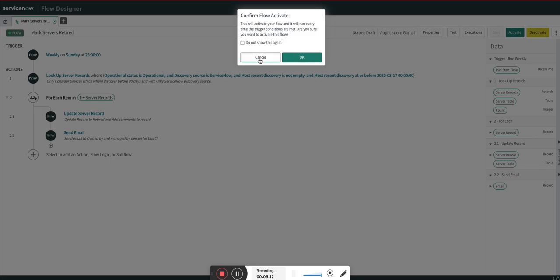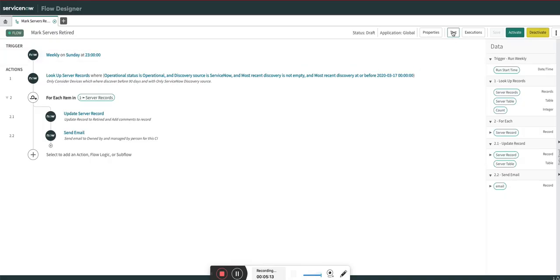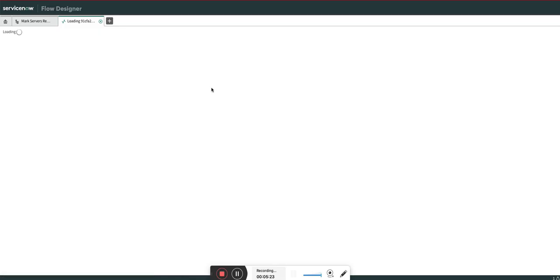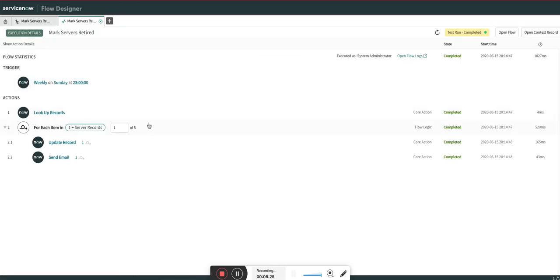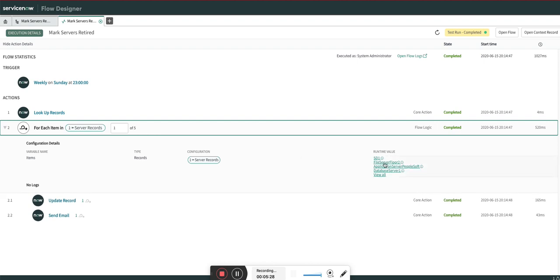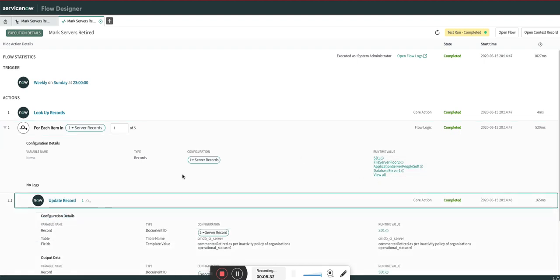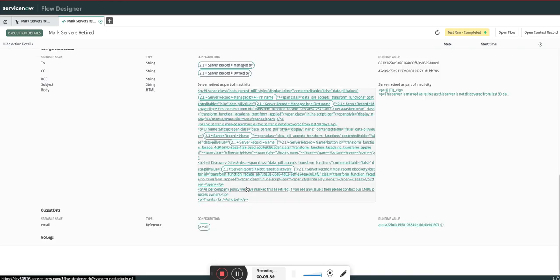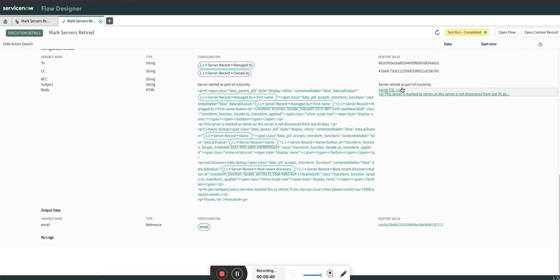Let's go ahead and see how it works. I am going to run this. I'll go to Test, run it. Let's keep it. Great. Let's go to the flow and see how many records were found. You can see there were five records found. These are the five records which will be marked as retired. For each record you can see we are marking it as retired and then we are sending an email also to the owned by and the managed by person.